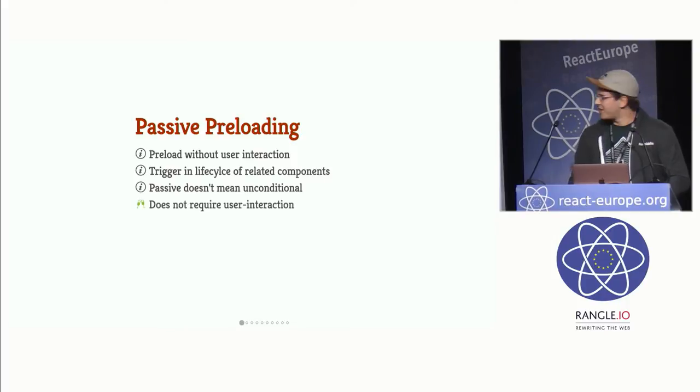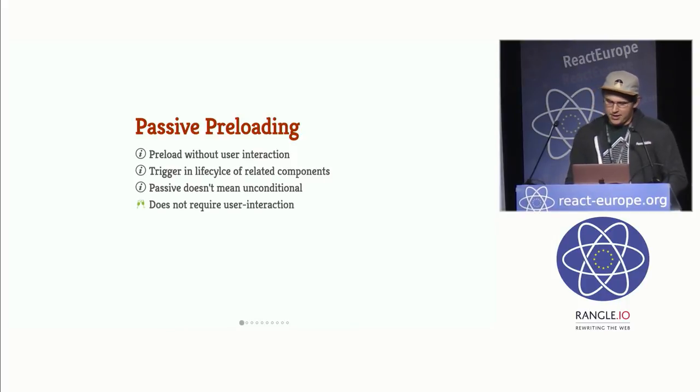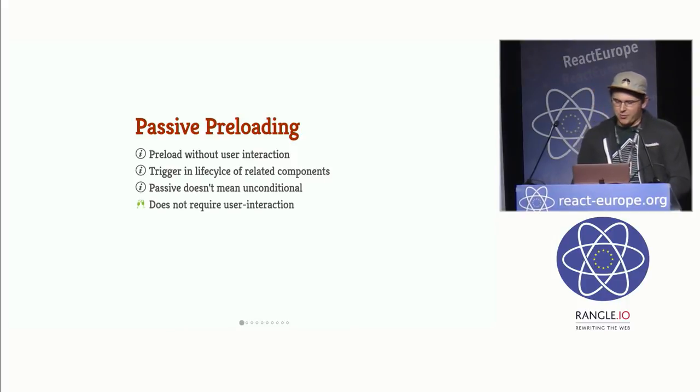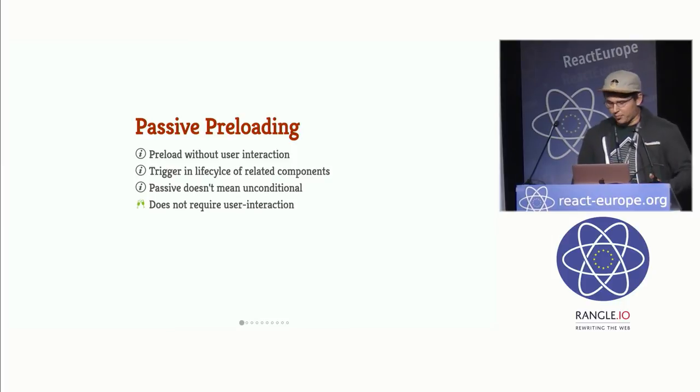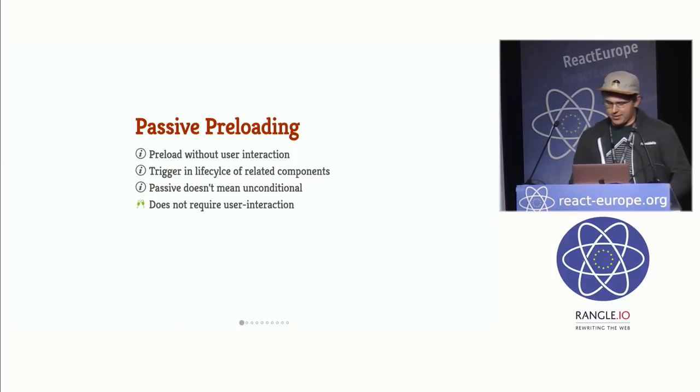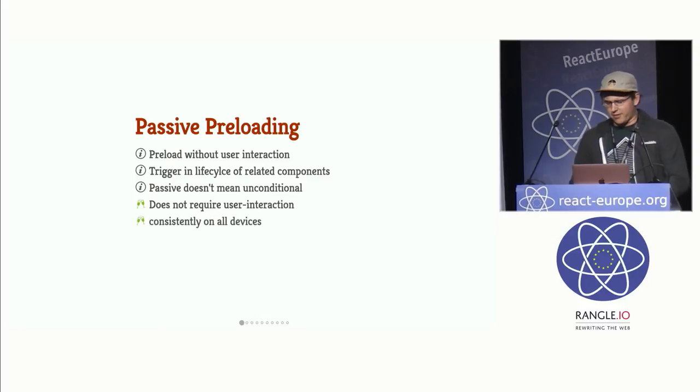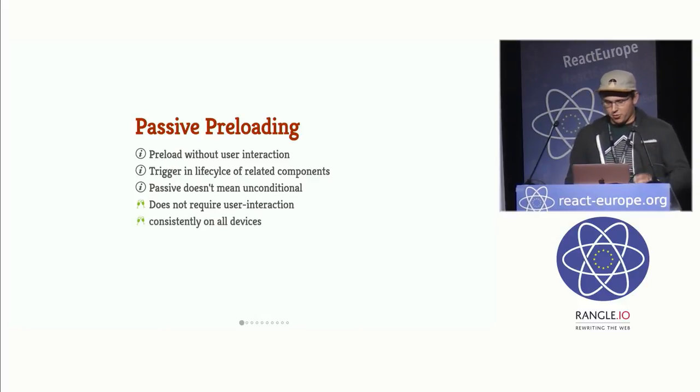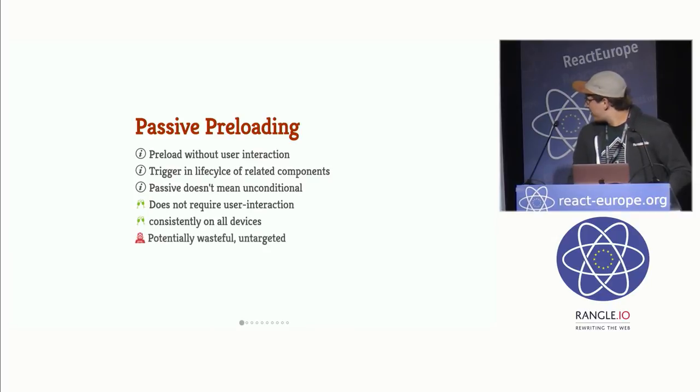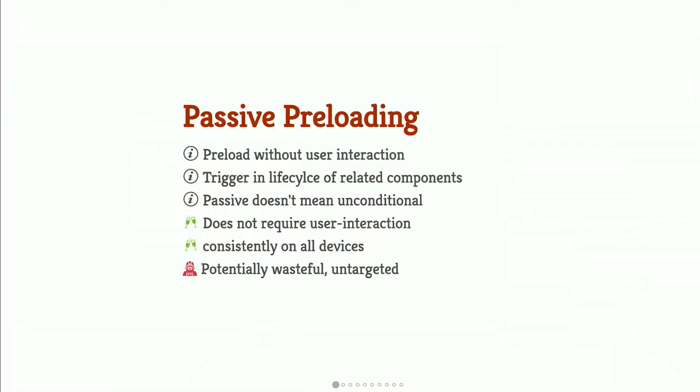The advantage here is that it doesn't require user interaction. So that means that we can be more confident that our component is actually preloaded no matter what the user is going to do as long as this component is rendered. And it's consistent on all devices. Because again, it doesn't require them to do anything. But it's potentially wasteful and untargeted because we're kind of doing it all the time. It's harder to infer user intent based on application state.